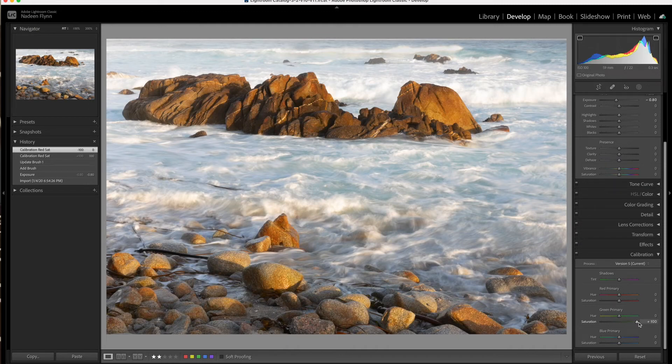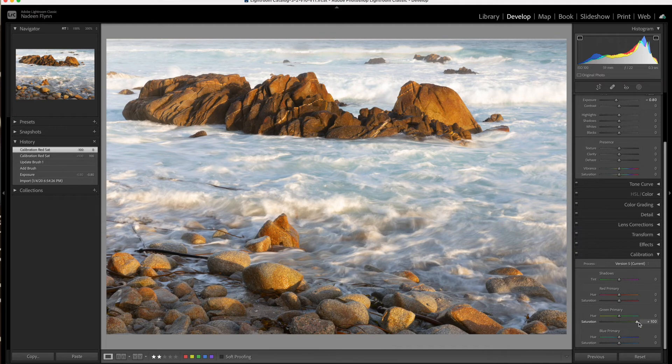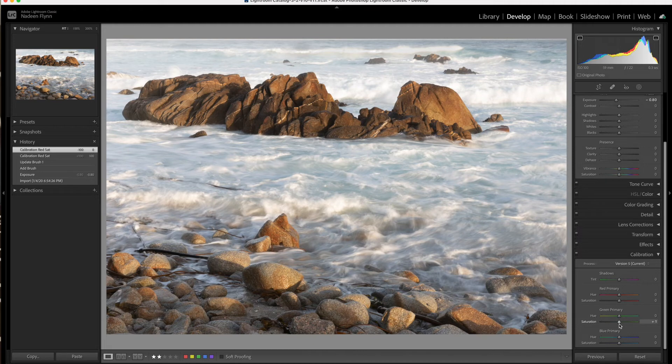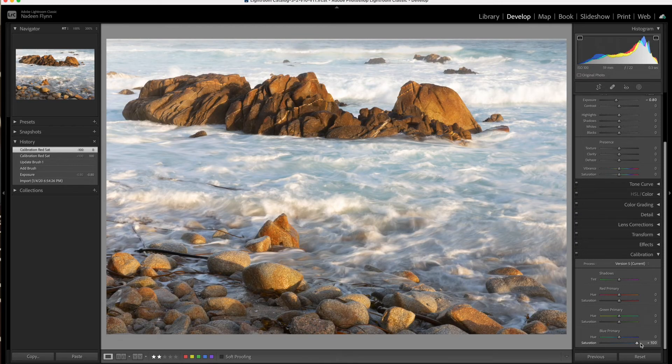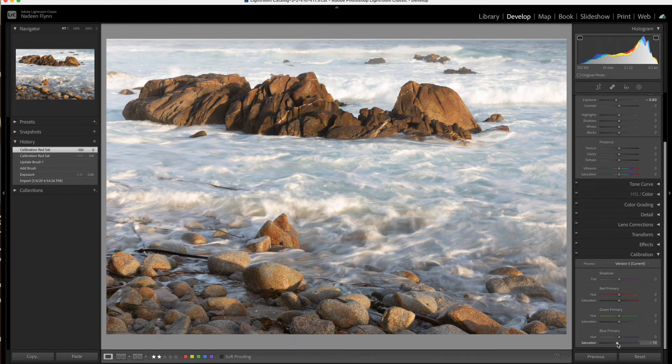If we pull it up, again, we see a lot of the green. Pull this back to zero, and we'll go to the blue. Now, I would expect the water to get very blue as I pull this up to the right, and it does get blue, not as much as maybe we expected.